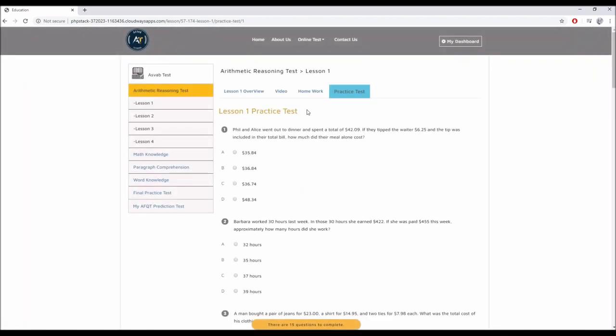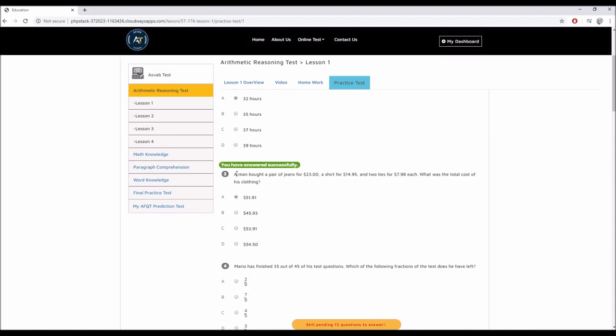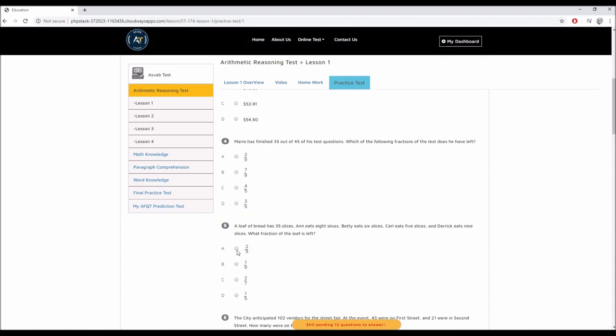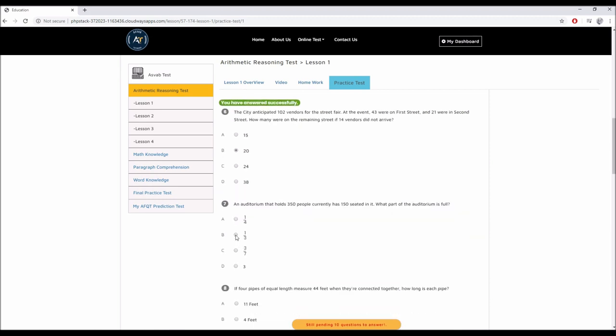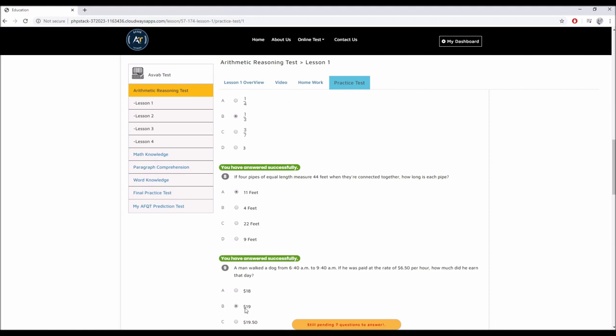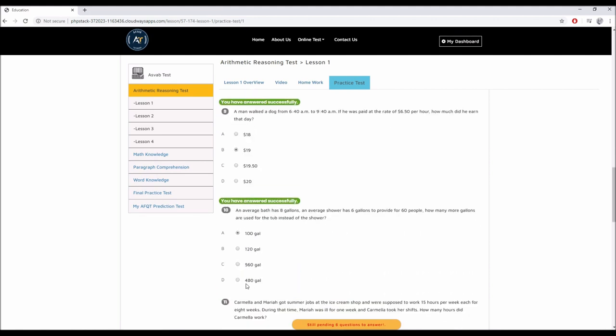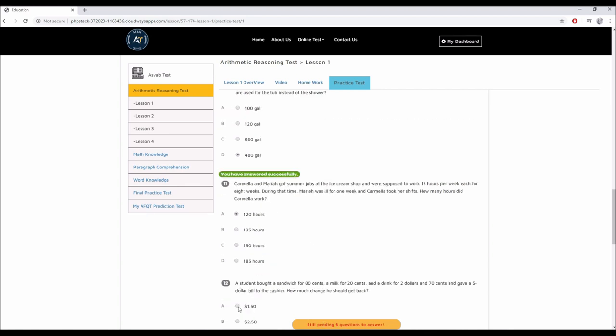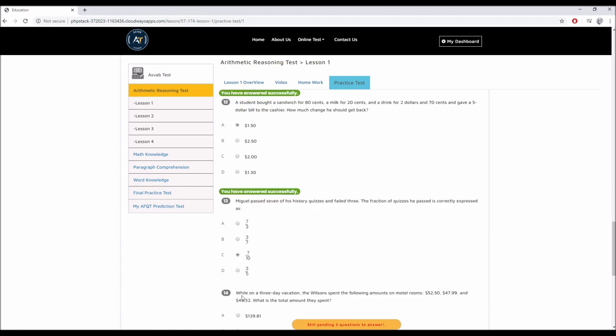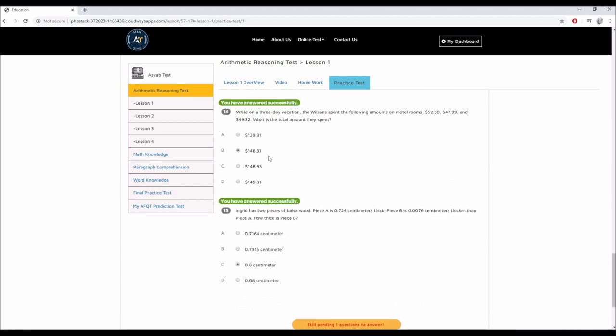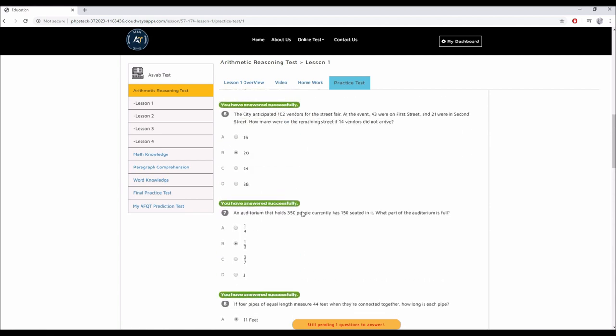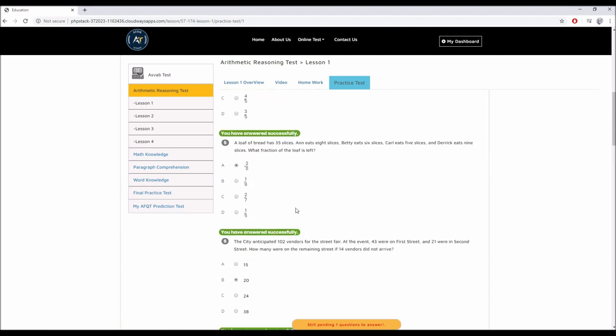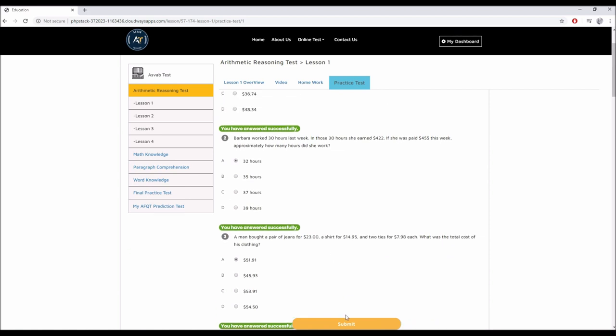Once you're done with that, at the end of each lesson you have a practice test. On the practice test, as you can see, I'm just going to pick an answer just for you to see. At the bottom, you can see it says still pending six questions to answer. So I have six more to go. Let's click submit.